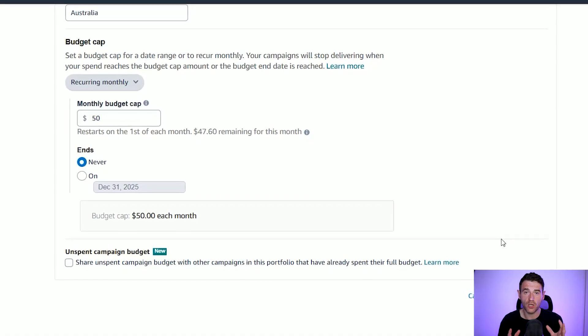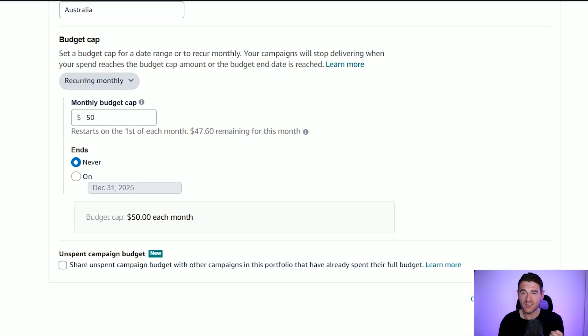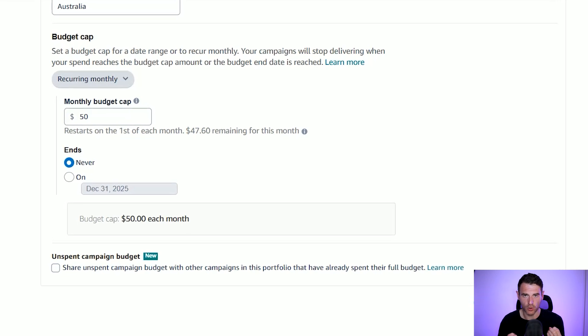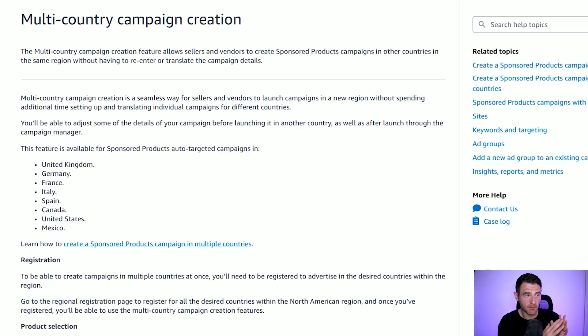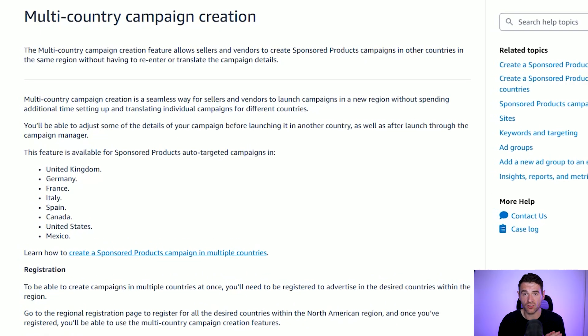Then all you need to do is click save changes, and this portfolio — so all of your ads in Australia — won't now spend more than $50 a month. That's a great option on Amazon Ads if you want to control your budget a little bit more. Now the next part is super exciting: it's not yet available for me but it might be for you, and this is the multi-country campaign creation option. When you're using the multi-country view and click 'create campaign', for some people it's been rolled out gradually with a multi-country campaign creation option.